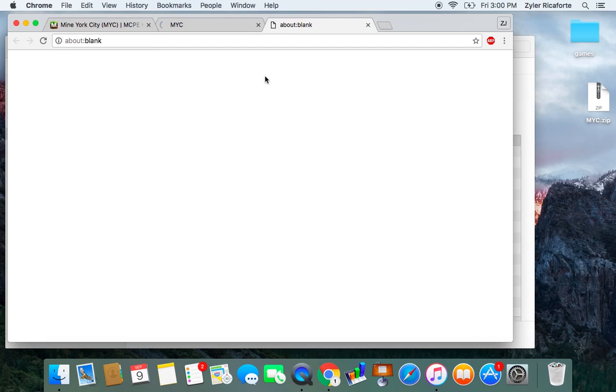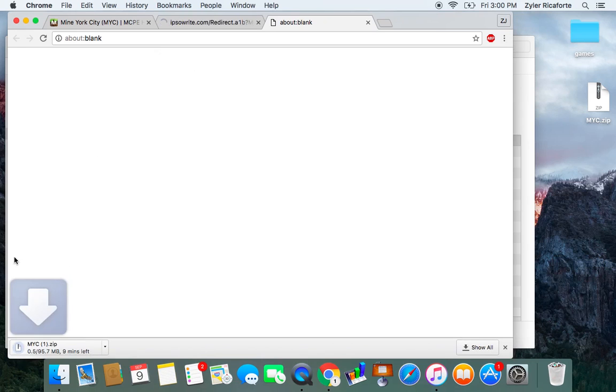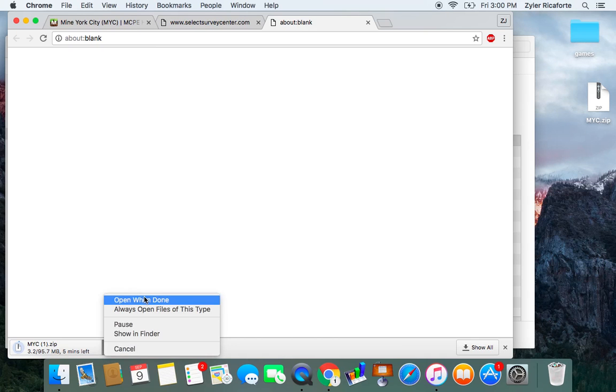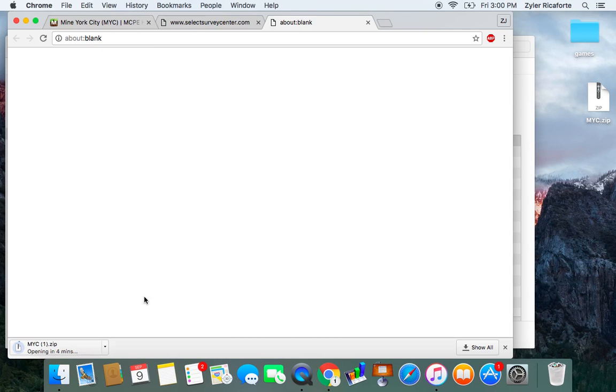So if you're on Chrome or Safari, you'd see it pop up down here. Sometimes it takes long, sometimes it doesn't, but just open when done.